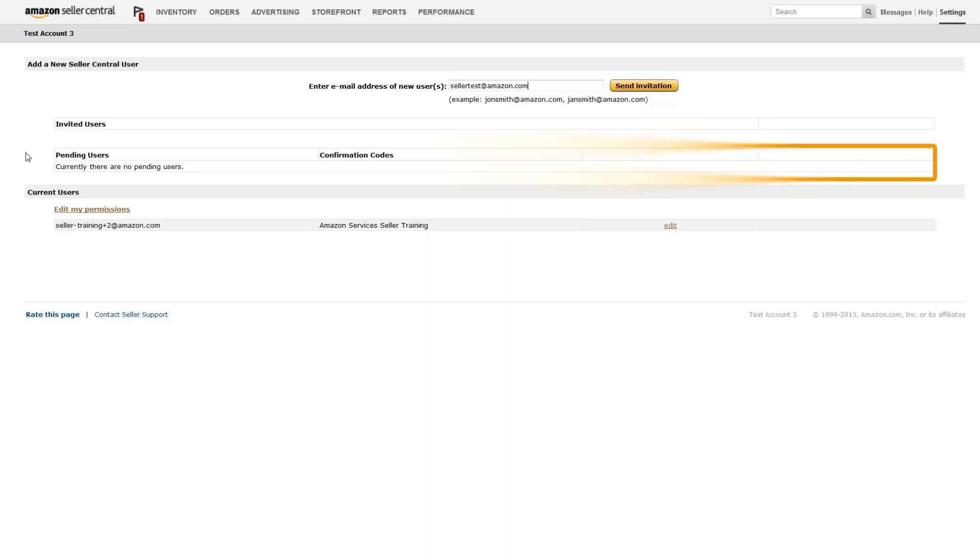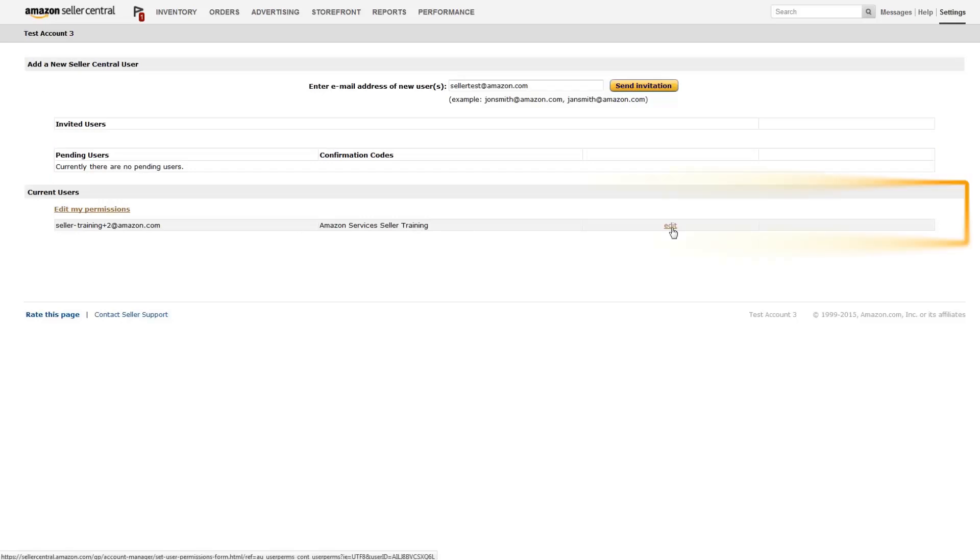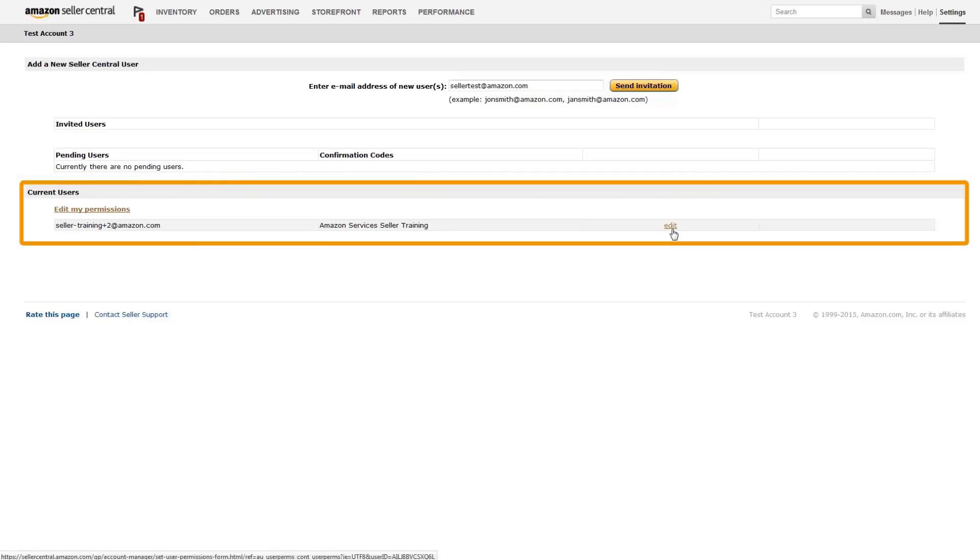Once they've provided a login and password, the new user will show up as pending. Once this happens, click Confirm to edit their permissions.